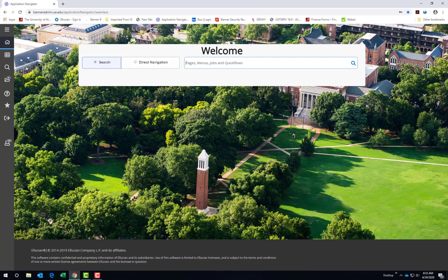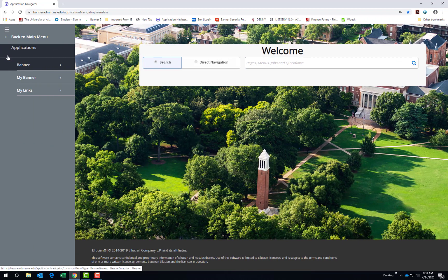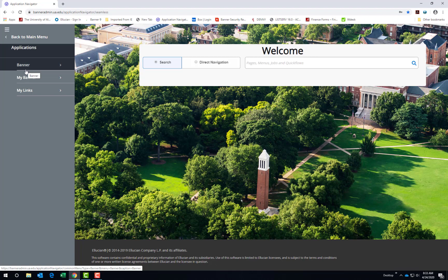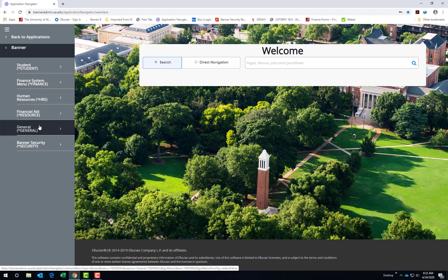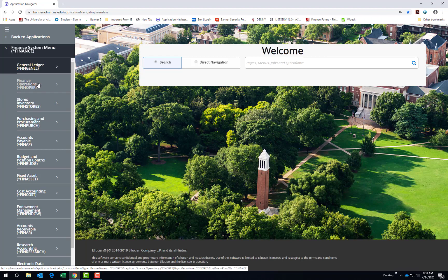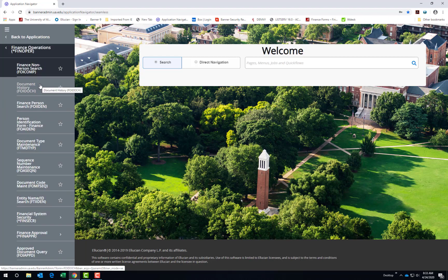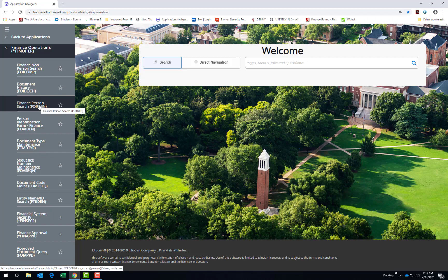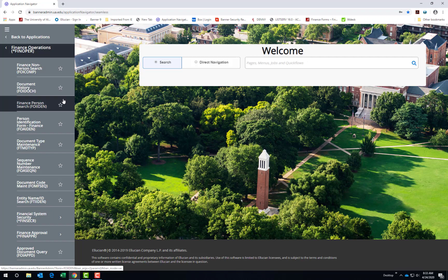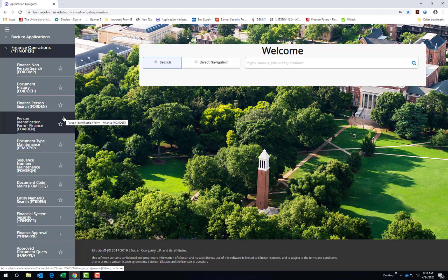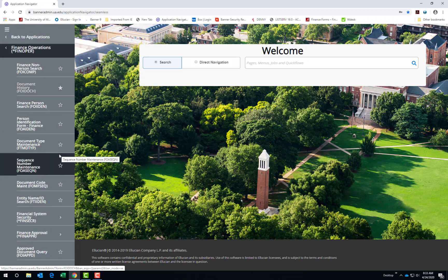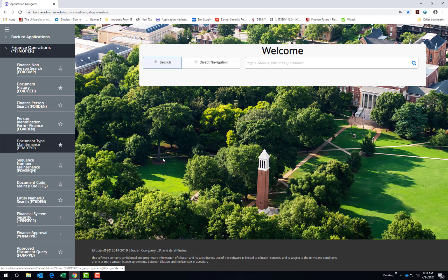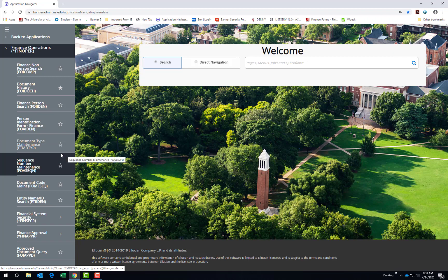The next icon that looks like a grid is Applications. Applications has three options. Banner, the original banner menu with each banner module listed, then grouped by section, then down to the specific banner pages. Note the star beside these pages. This allows you to set favorites. Select the star beside the page for frequently used pages. Uncheck the star to remove it from favorites.